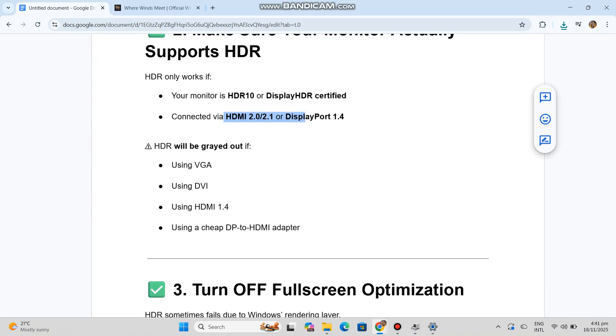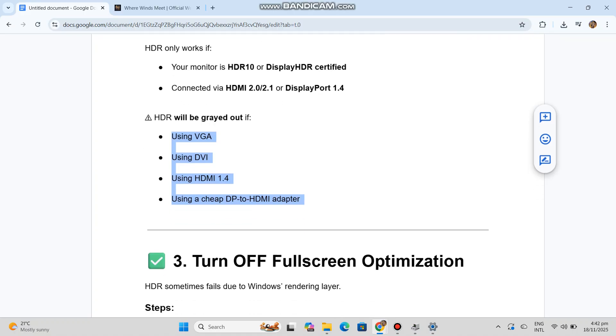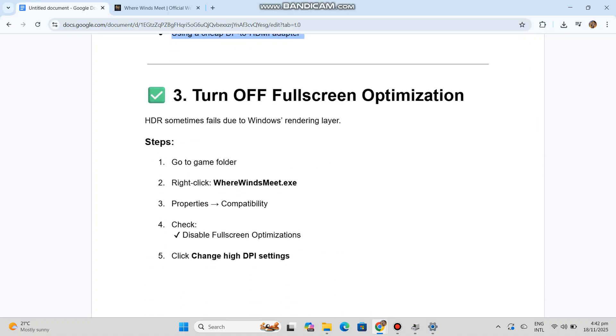Using VGA, using DVI, using HDMI 1.4, or using a cheap DP to HDMI adapter. Number three: Turn off fullscreen optimization. HDR sometimes fails due to Windows rendering layer.